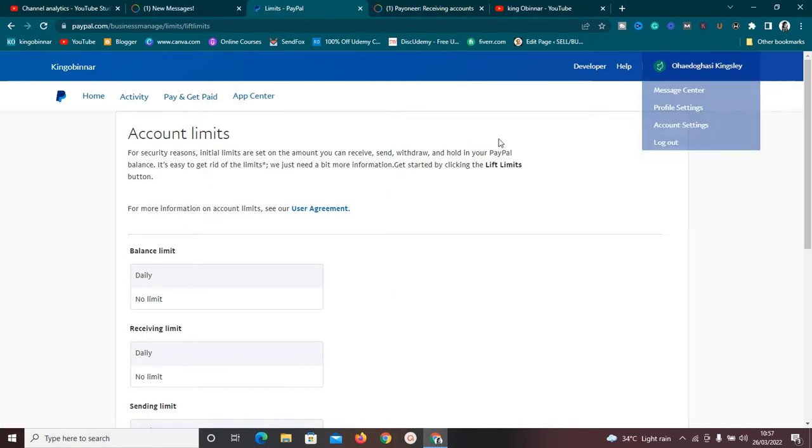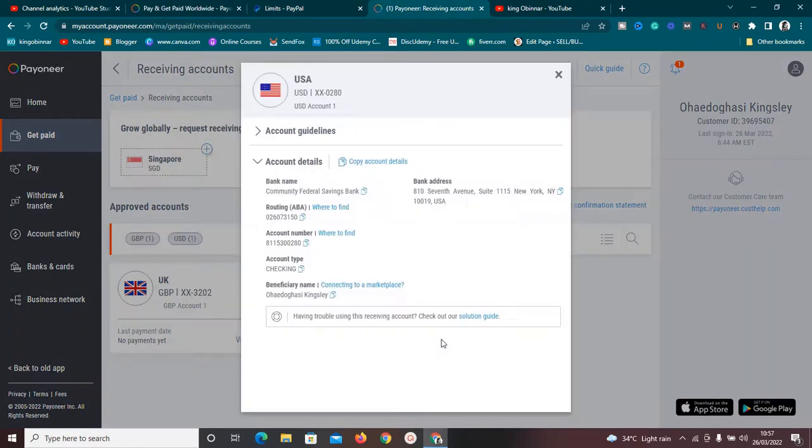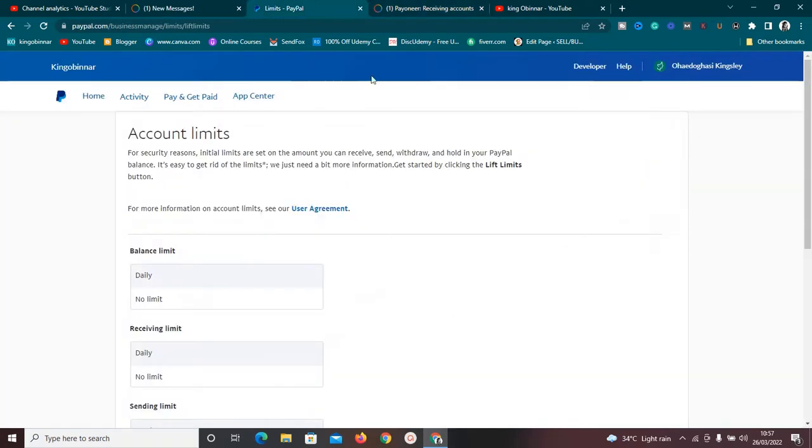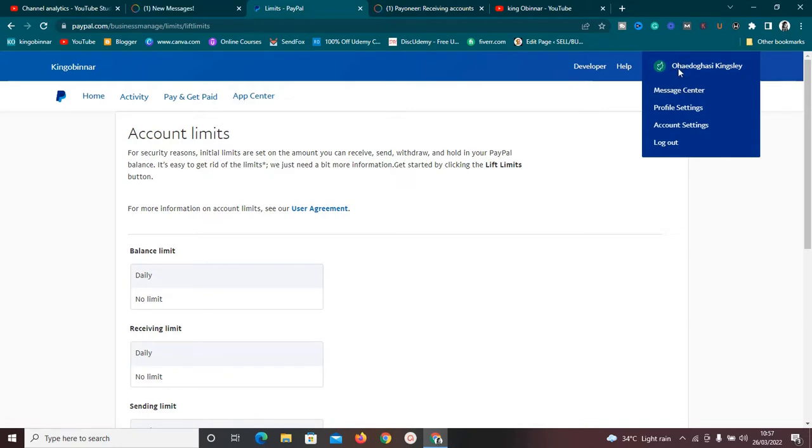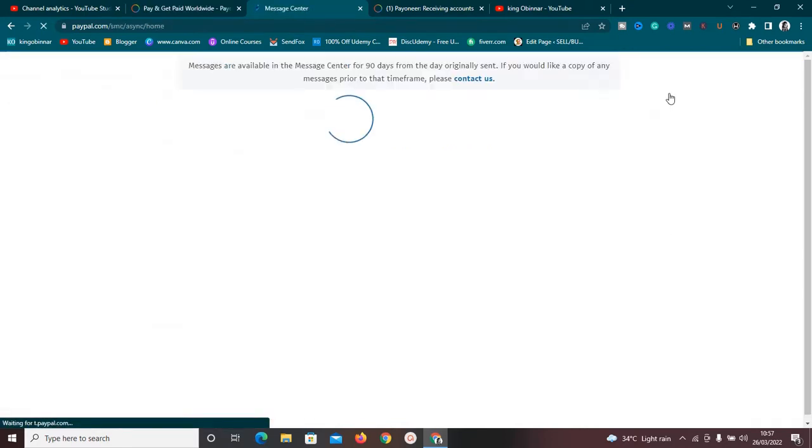Once you've made sure that these two things are in place—your PayPal account name matches with your receiving account name in Payoneer—then what you need to do is try linking it again. Now if you try to link it and you encounter another problem, then what you need to do is go back to PayPal and go to this section called Message Center. If you're using the mobile phone, just click on your name and you're going to see Message Center.